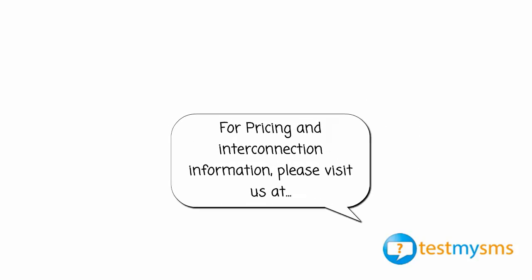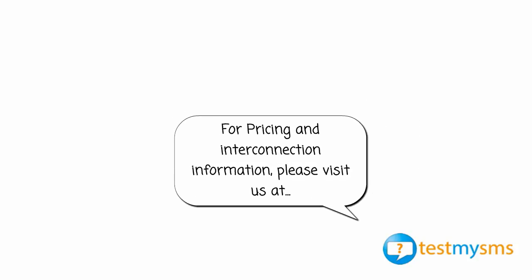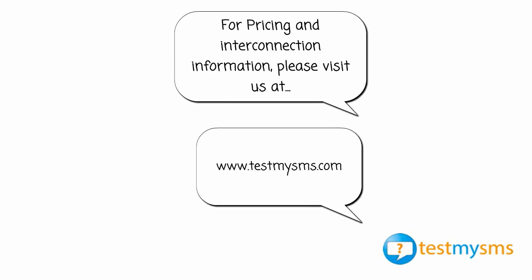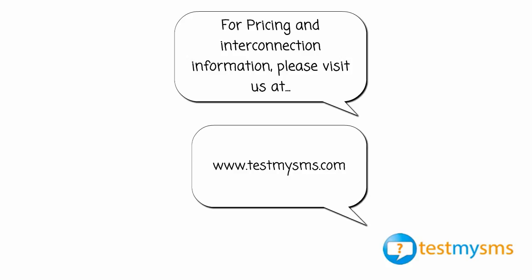For pricing and interconnection information, please visit us at TestMySMS.com.